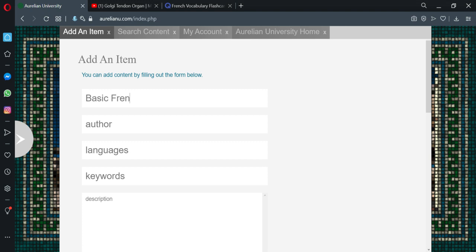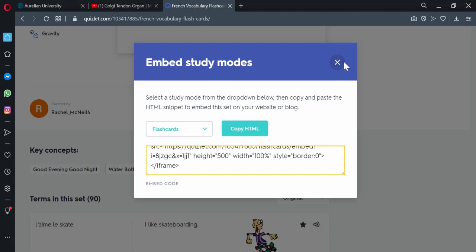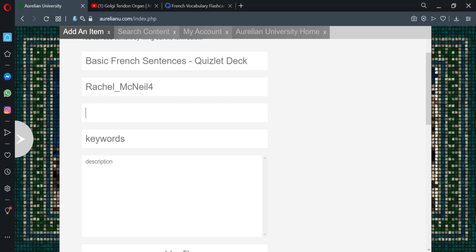Put a title. Basic French Sentences Quizlet deck. Author. We'll go over here and find the Rachel. The name of the author in Quizlet. Just to give credit where it's due.